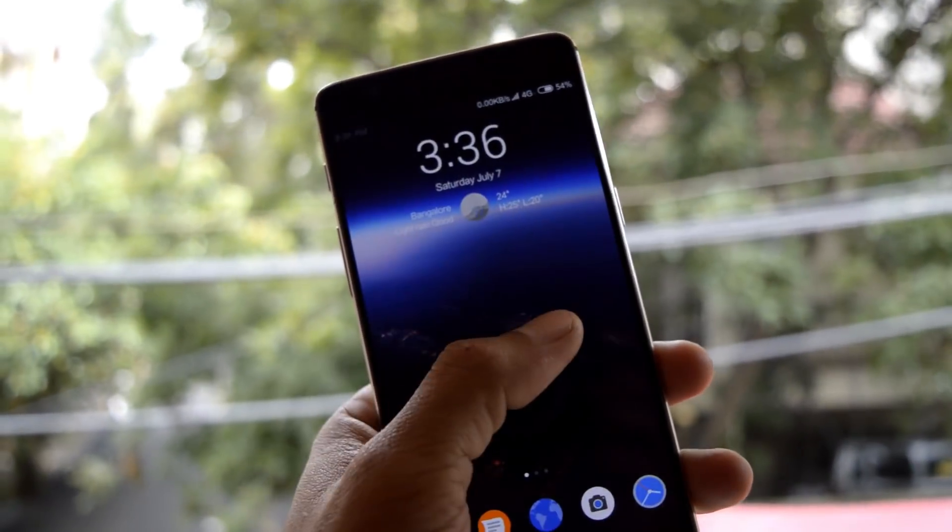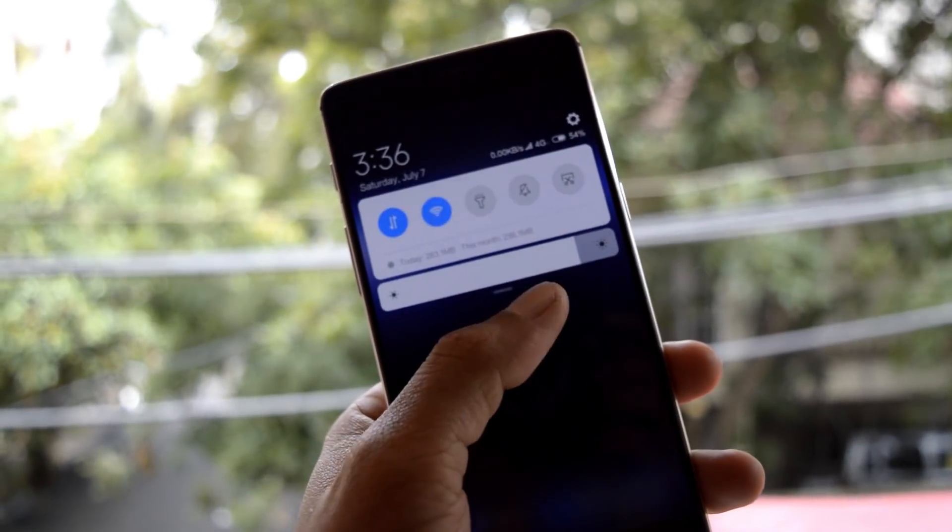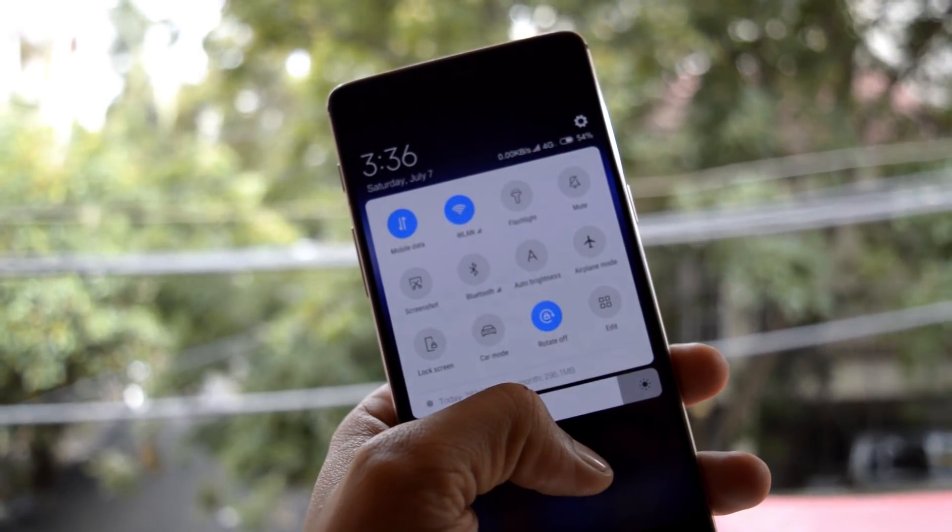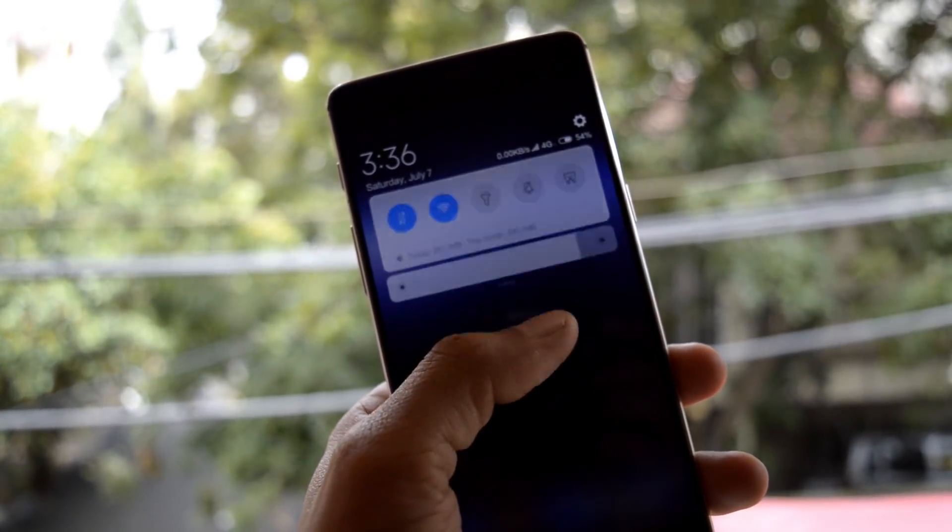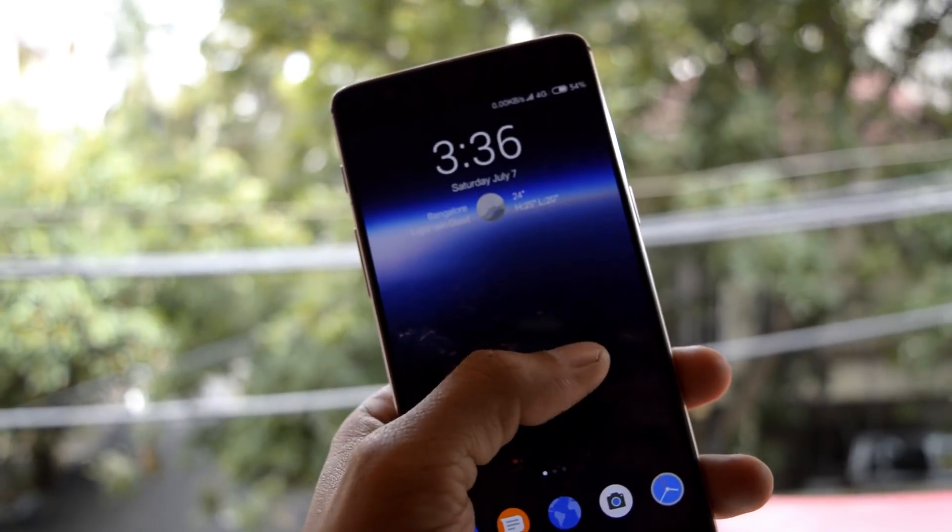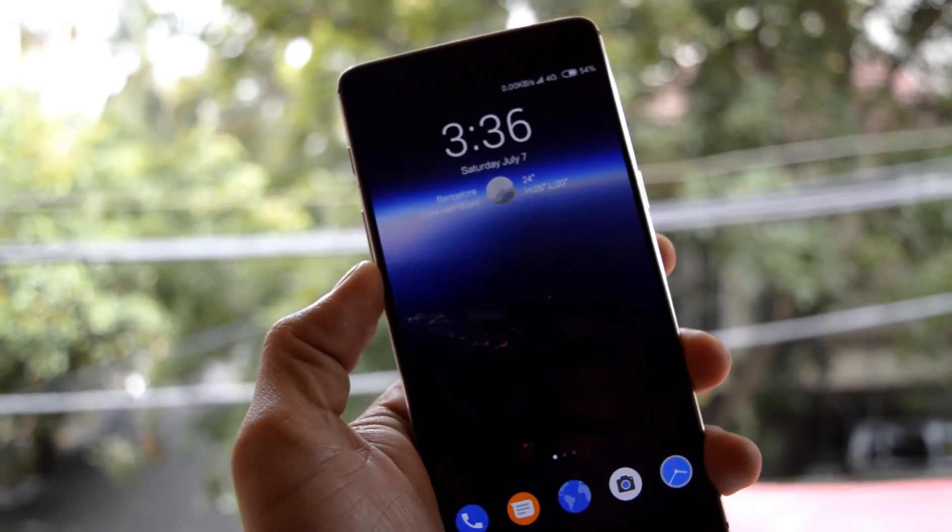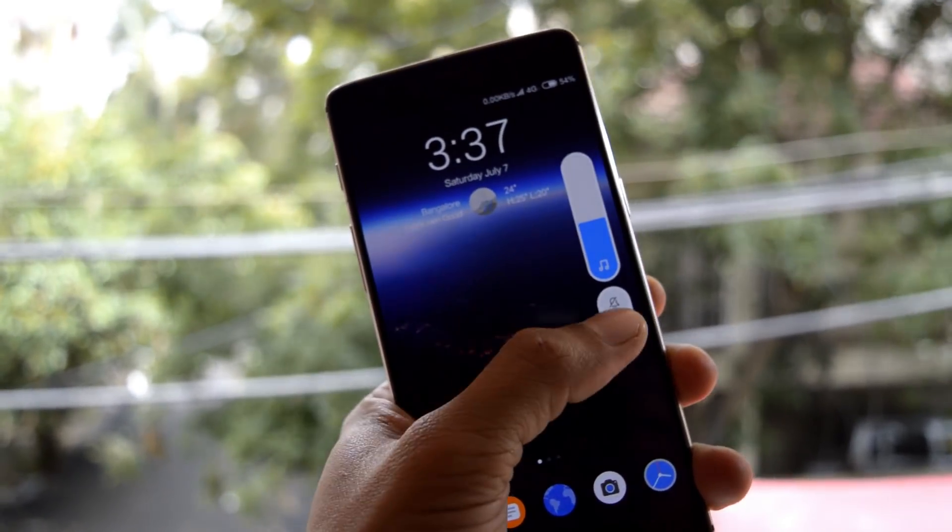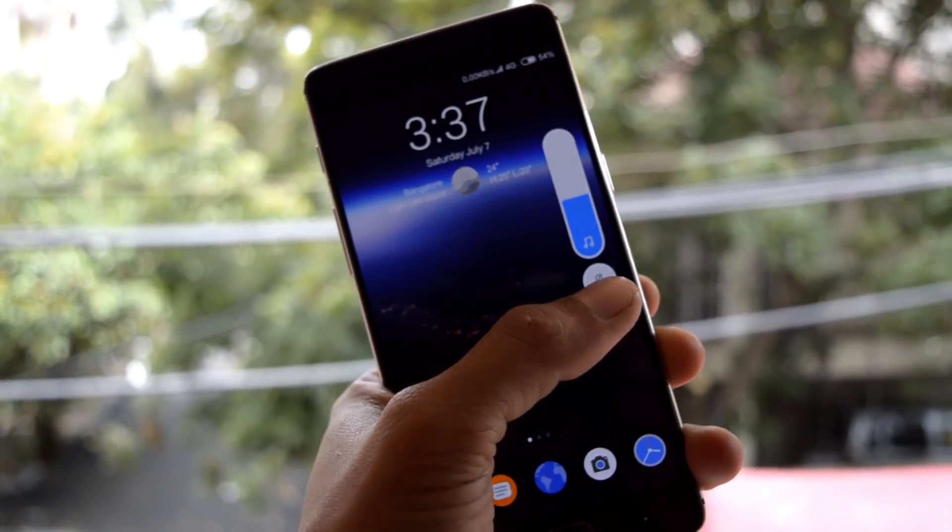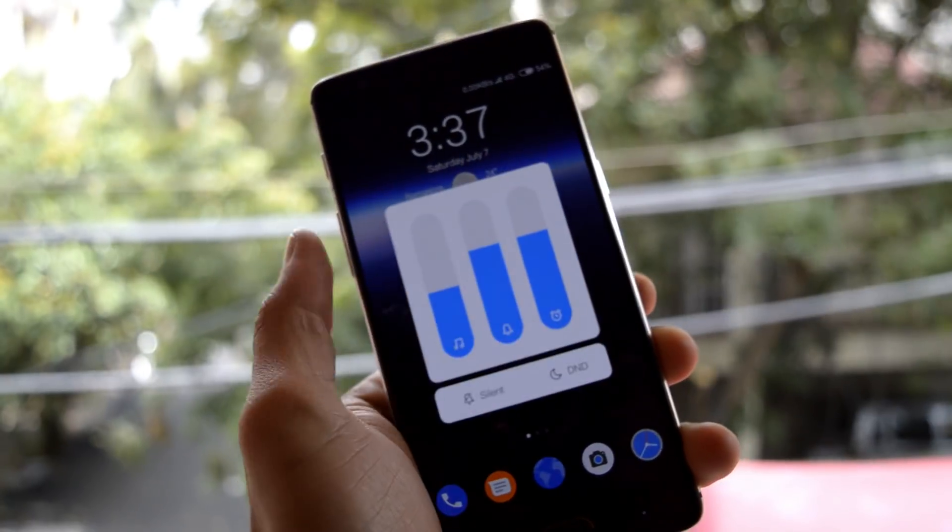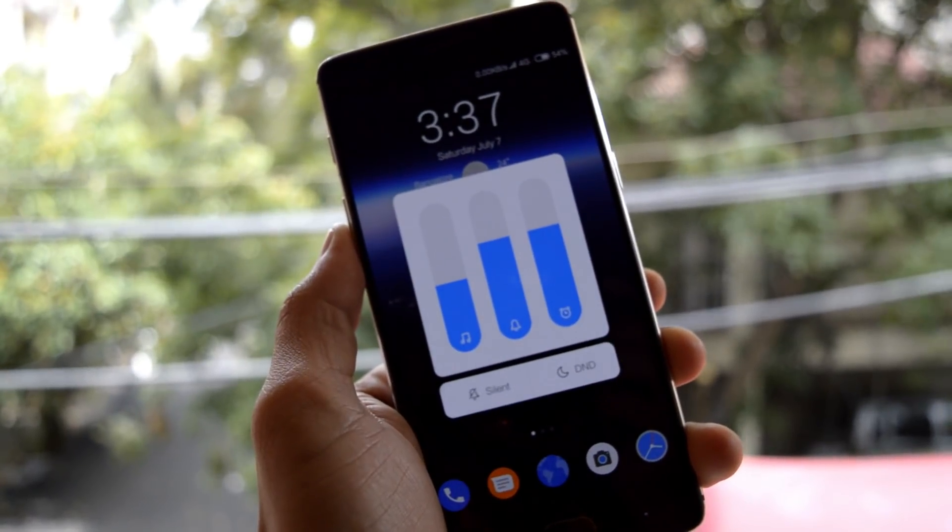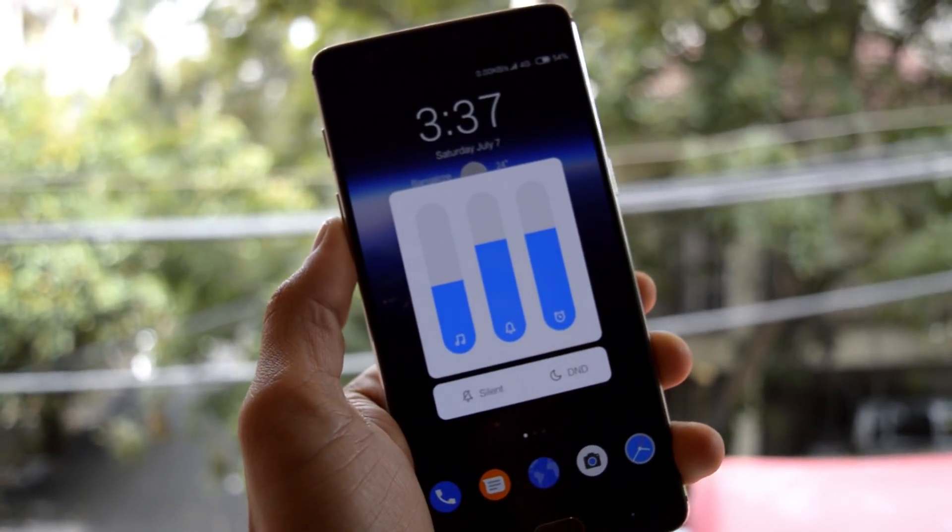Hey what's up guys, welcome back to another video. Today we'll take a look at MIUI 10 for OnePlus 3 and 3T. As we know, MIUI 10 is available for many Xiaomi devices, and huge thanks to developers who made it possible and ported it for OnePlus 3 and 3T devices.